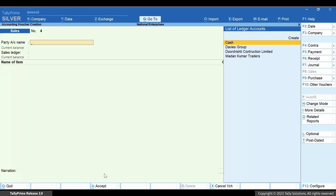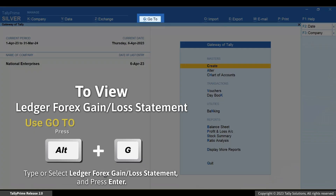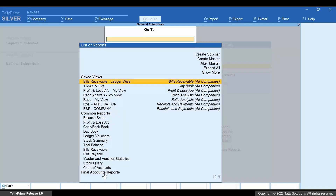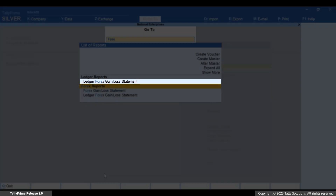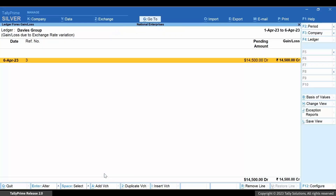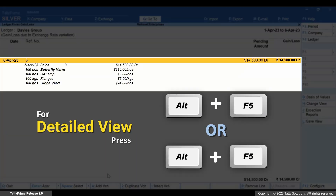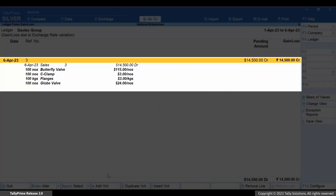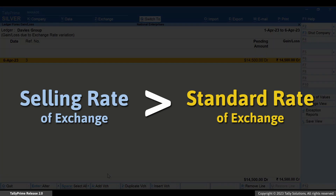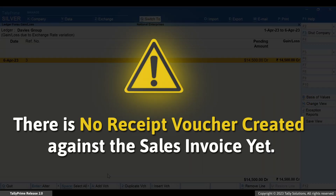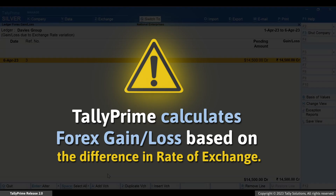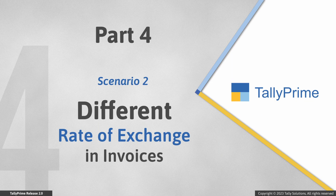Now let's check the ledger forex gain or loss statement for the party. Press Alt+G, type or select ledger forex gain or loss statement and press Enter. As you can see, based on the difference between the selling and standard rate of exchange entered in the currency master and the amount of invoice in the foreign currency, the report displays gain or loss. CR stands for credit, which means that you have made a loss as your selling rate was more than the standard rate of exchange. Please note that as the sales invoice is pending to be cleared with the receipt voucher, Tally Prime calculates the forex gain or loss amount after considering the difference in rate of exchange. Now let's look at another scenario in which the standard rate is not specified.